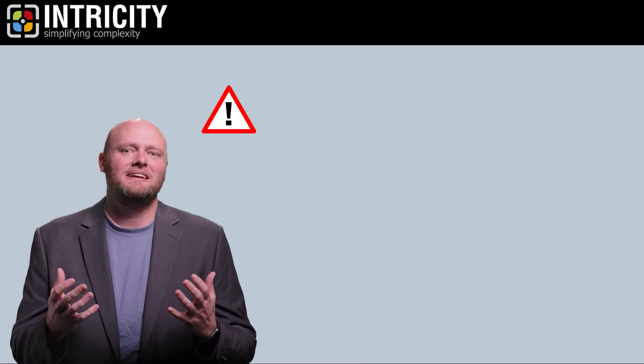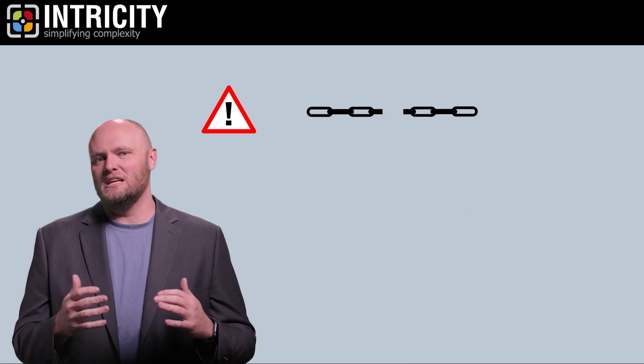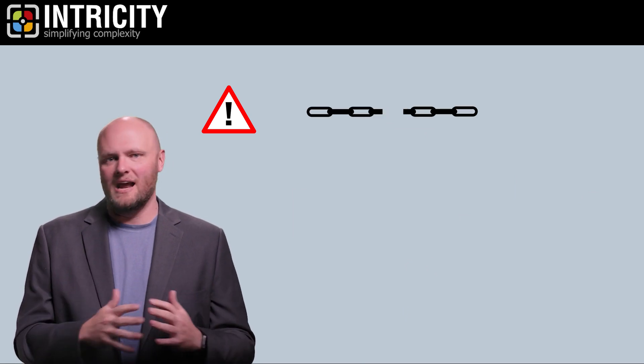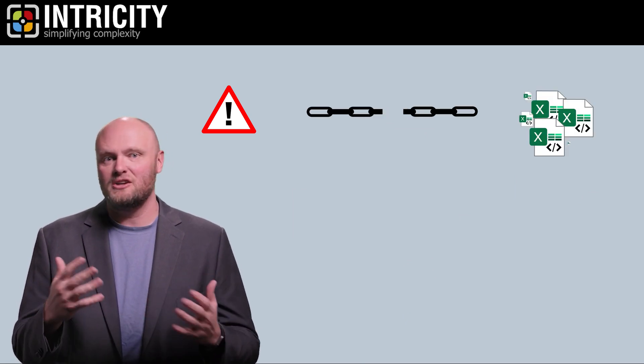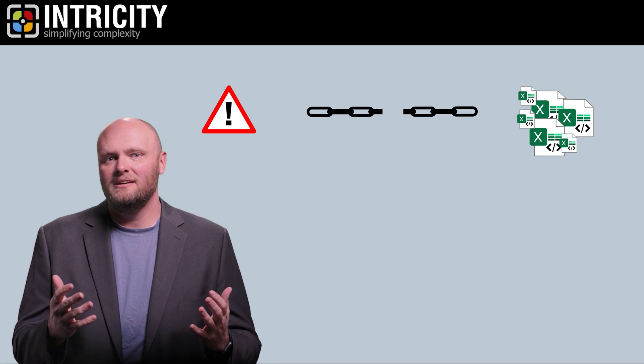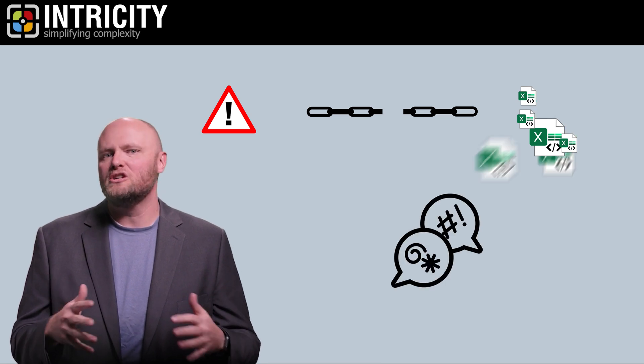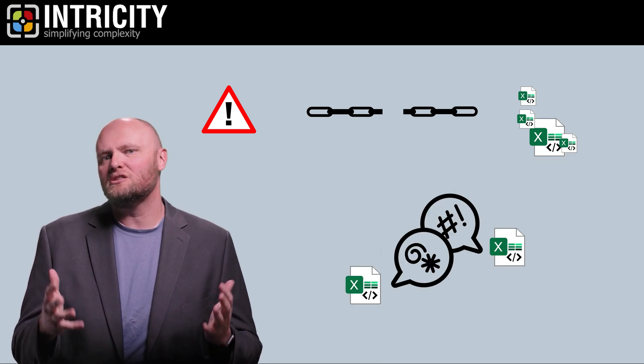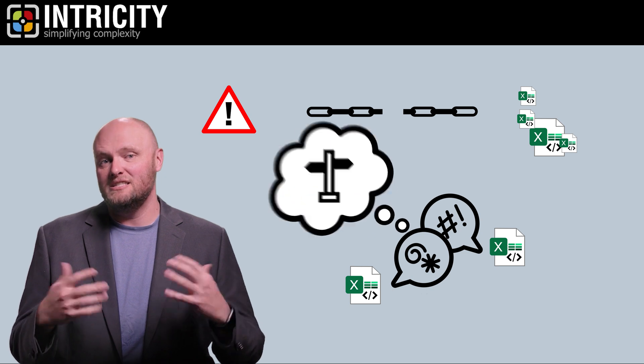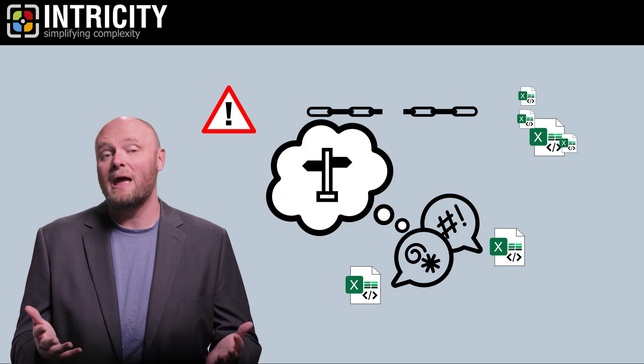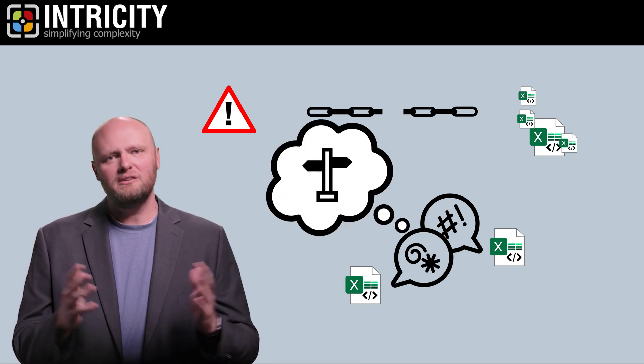And lastly, because the chain of custody is broken and everybody has their little logic island, decision makers argue about which Excel spreadsheet is correct rather than the decision needing to be made.